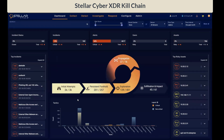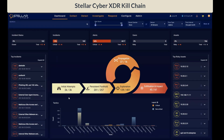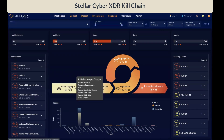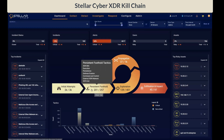The XDR Kill Chain identifies five stages on the attack landscape: initial attempts, persistent foothold, exploration, propagation, and exfiltration and impact. Each of these stages is associated with its own tactics and techniques. As you hover your mouse over each stage, you will see the list of associated tactics.